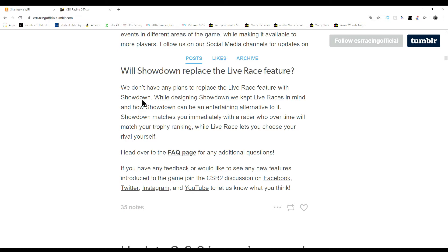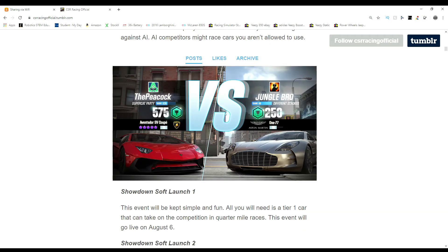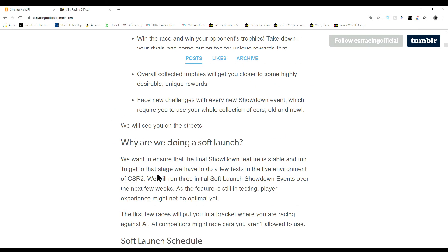While designing showdown, we kept live races in mind and how showdown can be an entertaining alternative to it. Showdown matches you immediately, click of a snap, with a racer who over time will match your trophy ranking, while live races let you choose your rival yourself.